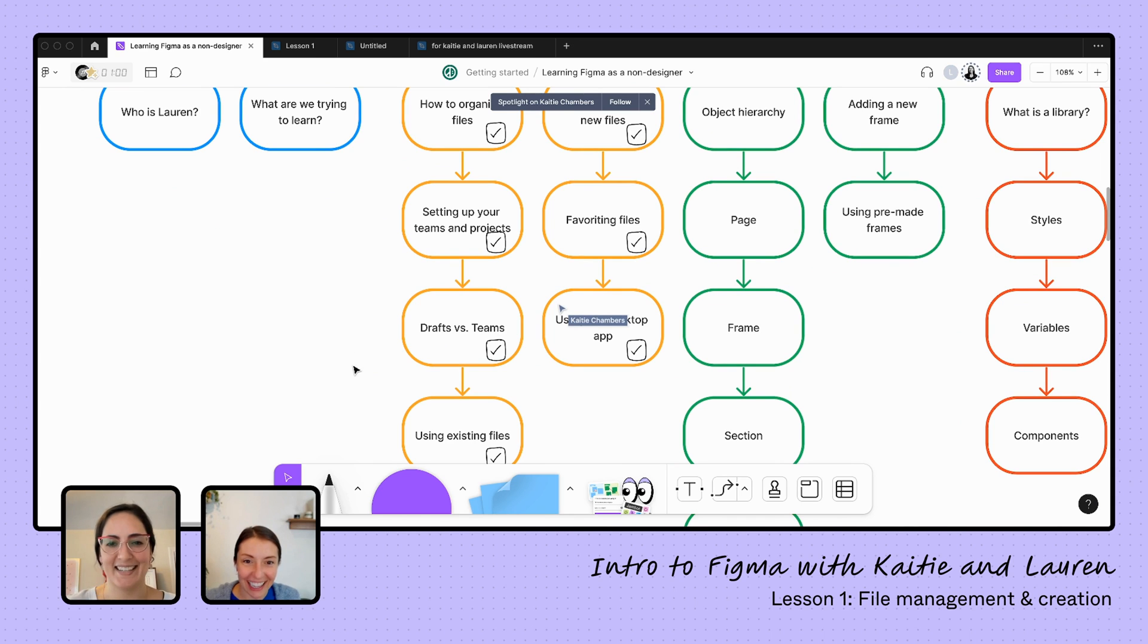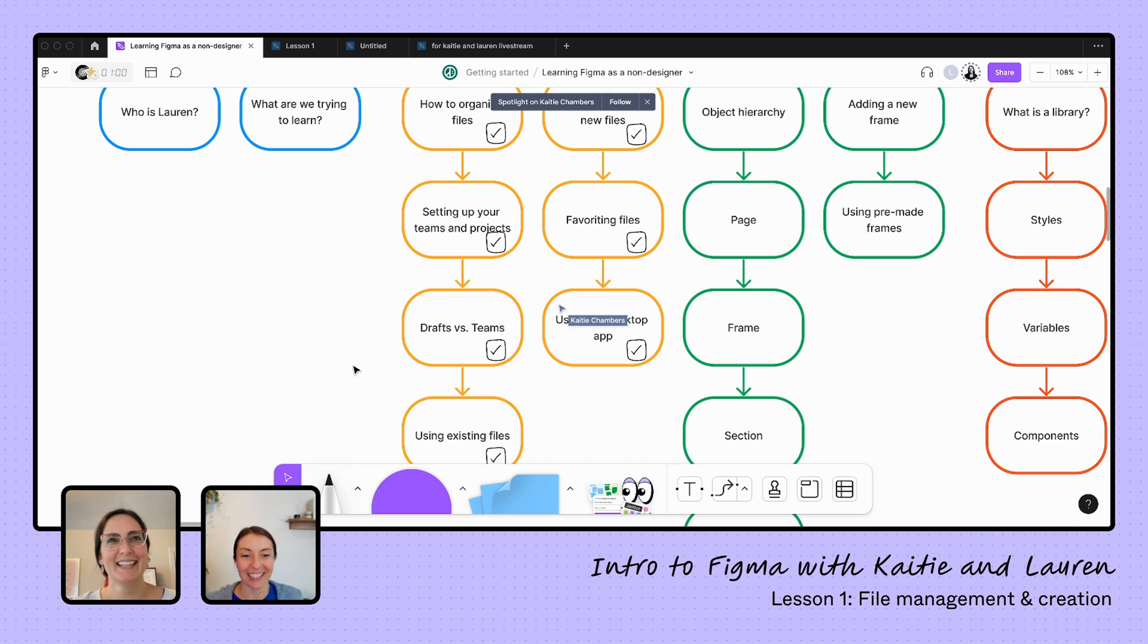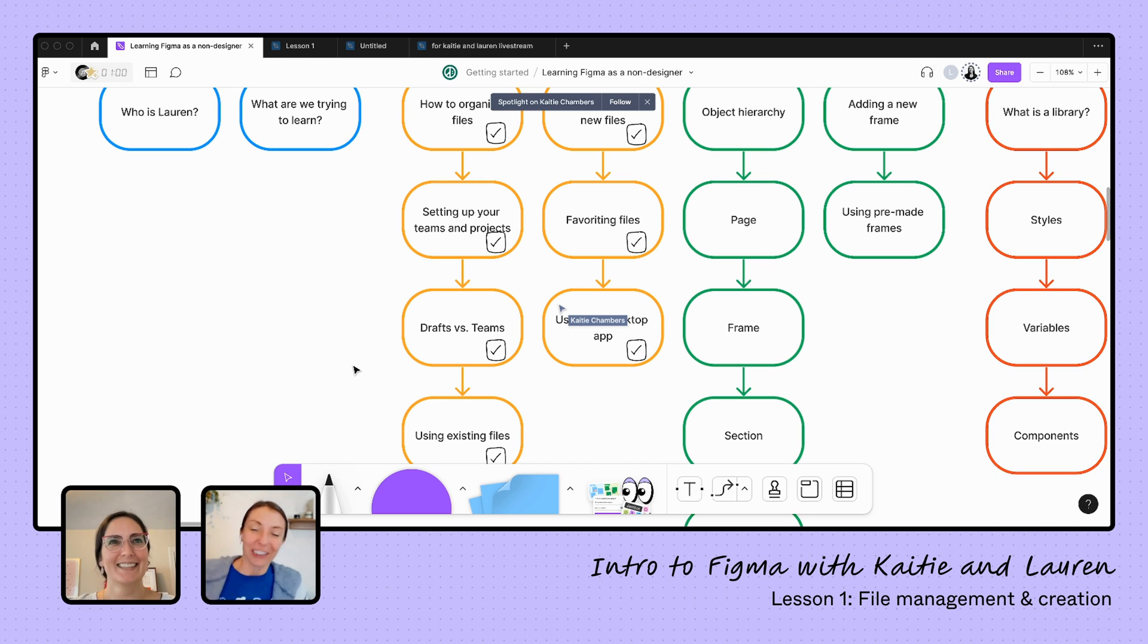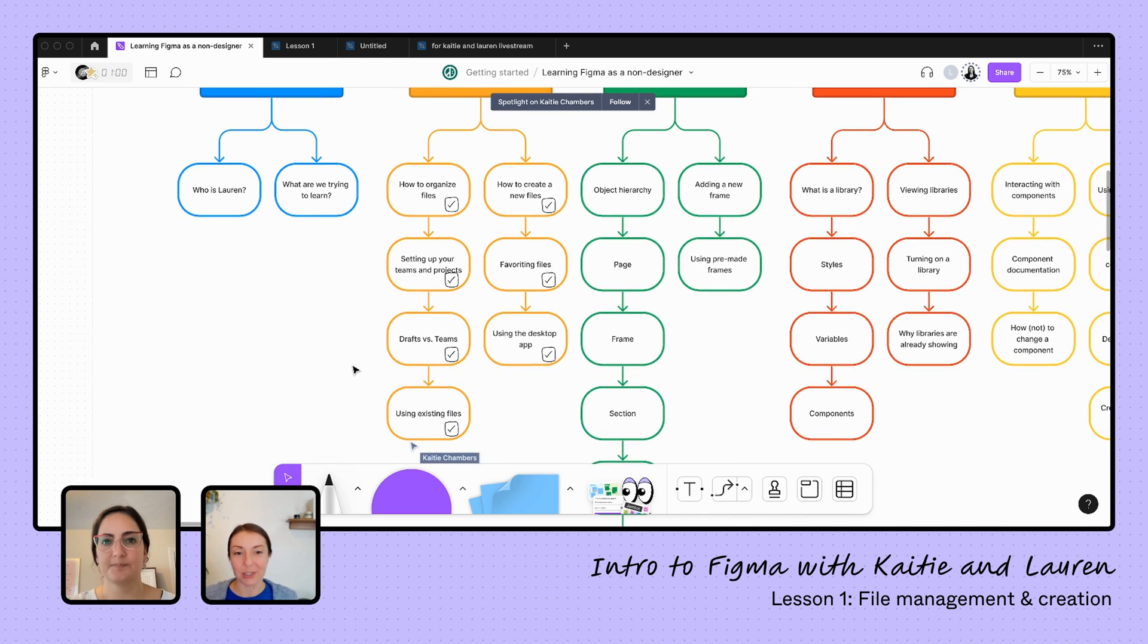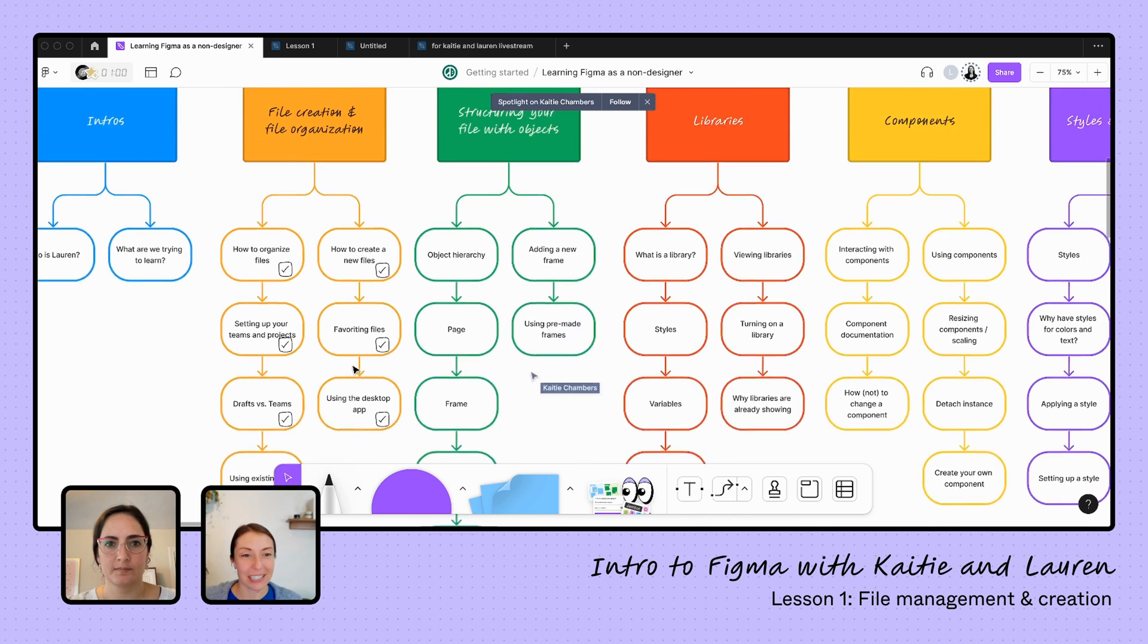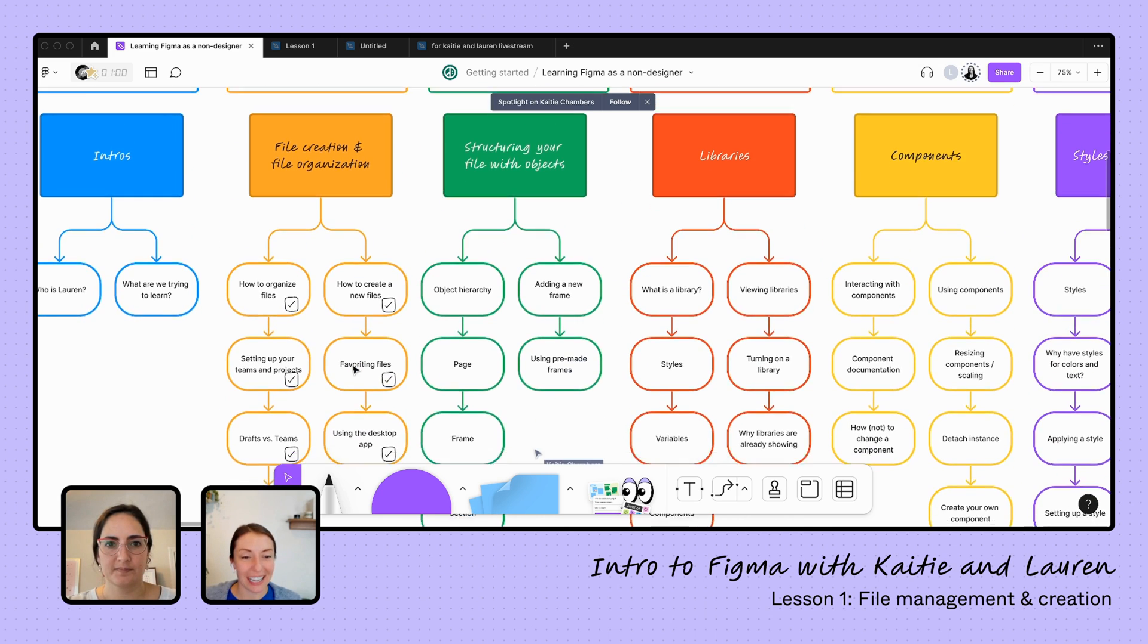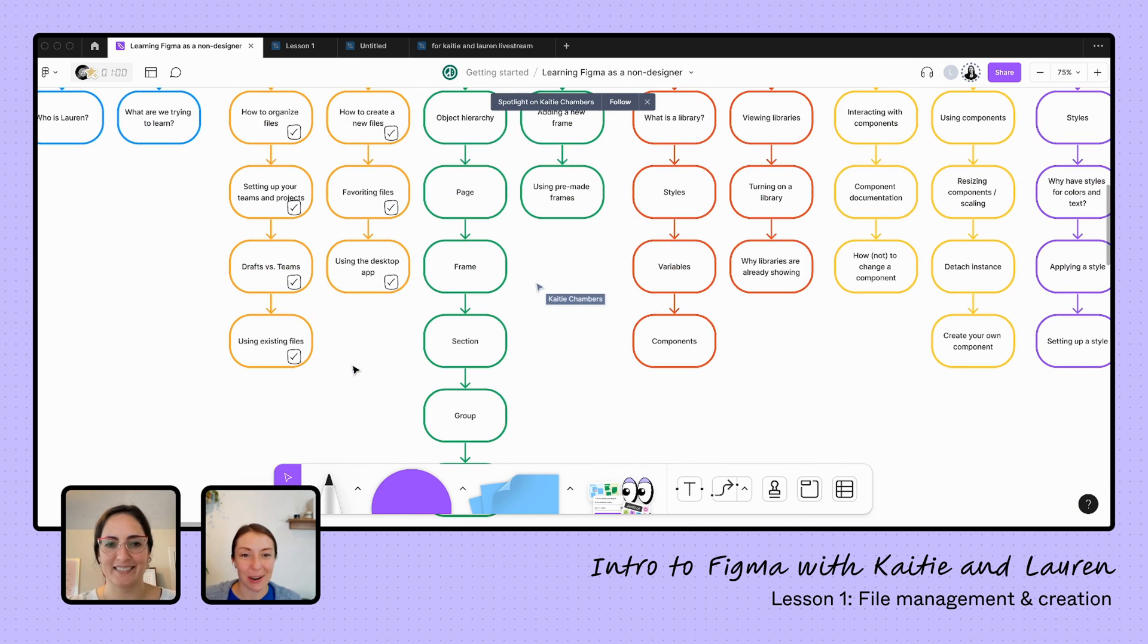Neat. We did it. Awesome. Thank you so much. I've already learned a ton. I feel like we could close here and this will be a great learning series, but we will continue on tomorrow. We will dig into now that we have our blank file, how do we structure it? So join us again tomorrow. And thank you so much again, Lauren. Amazing. All right. See you tomorrow. Bye.